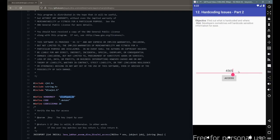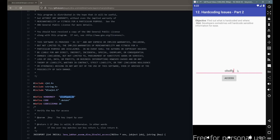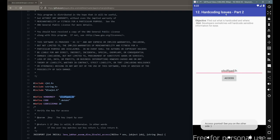If we copy that vendor key and enter it in the application — entering the value and clicking access — we get access granted. This was hardcoding issue part 2, where sensitive data was hardcoded inside a native library. Have a good day and stay connected.